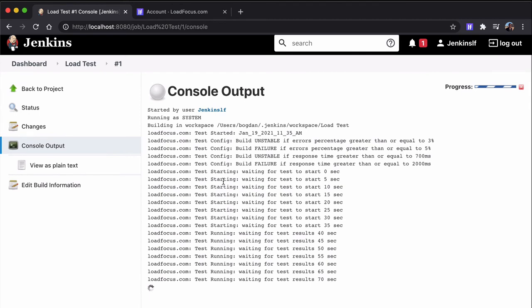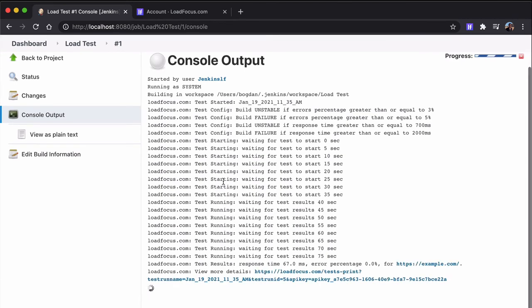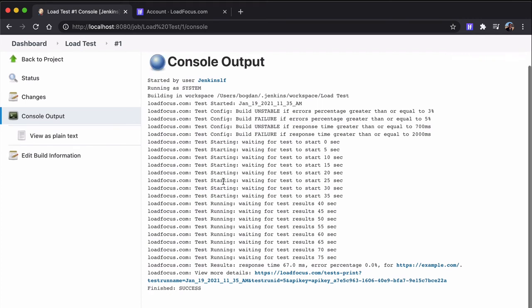Now we can go to the console output and check that the load test is running. First of all, we can see the test configuration. So we can see which are the metrics to make the build unstable and failed based on the error percentage and the response time for our load test.